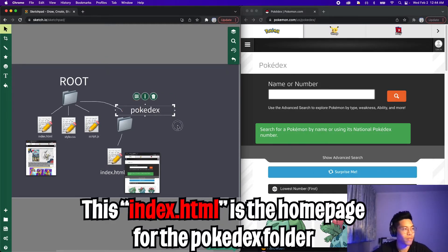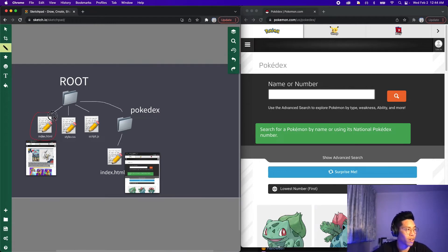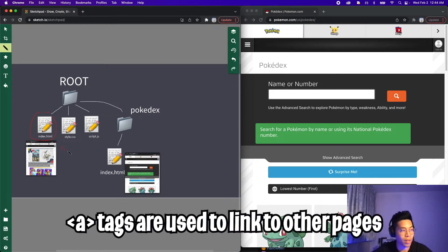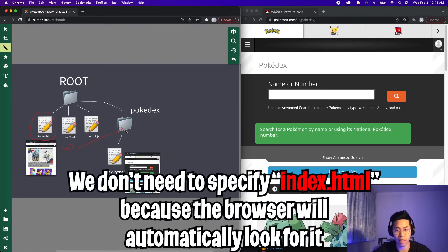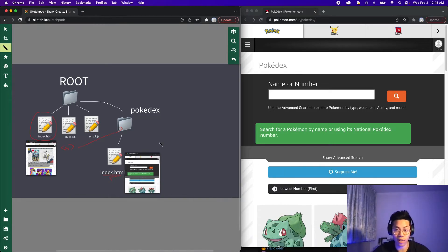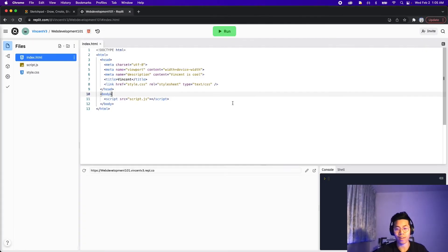So let's name this file 'Pokedex'. Inside this index.html, there will be a link element — an A tag — which will link us to this Pokedex folder. Then the browser will look for the index.html, and just like that, we're able to link to another page in our website.